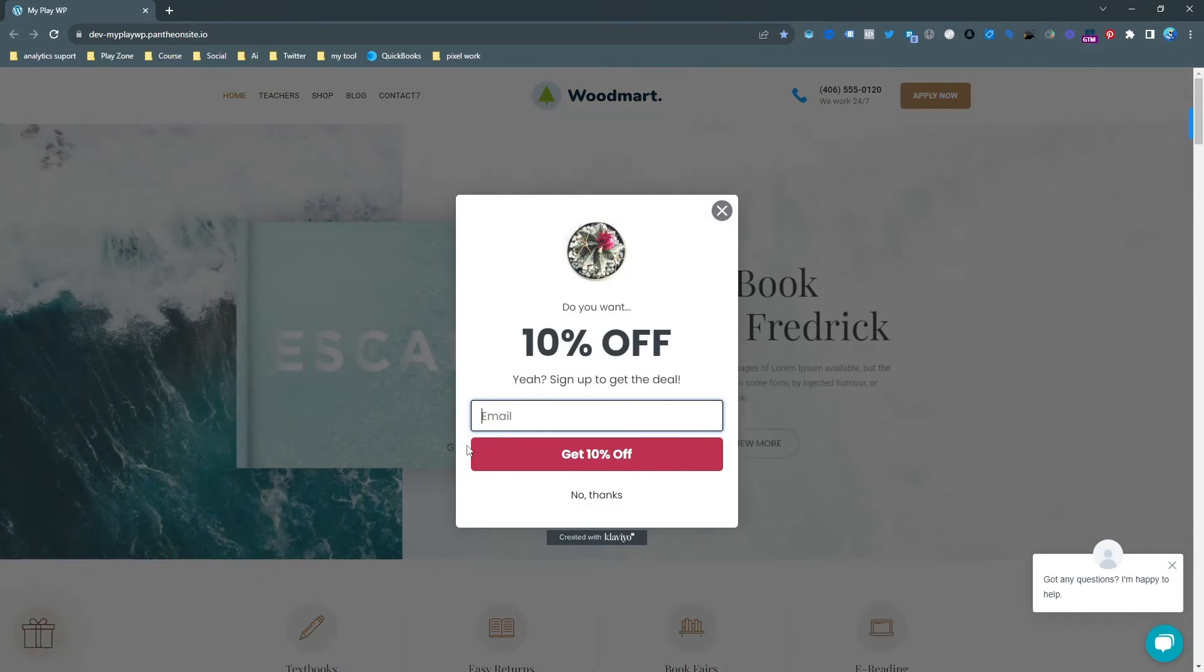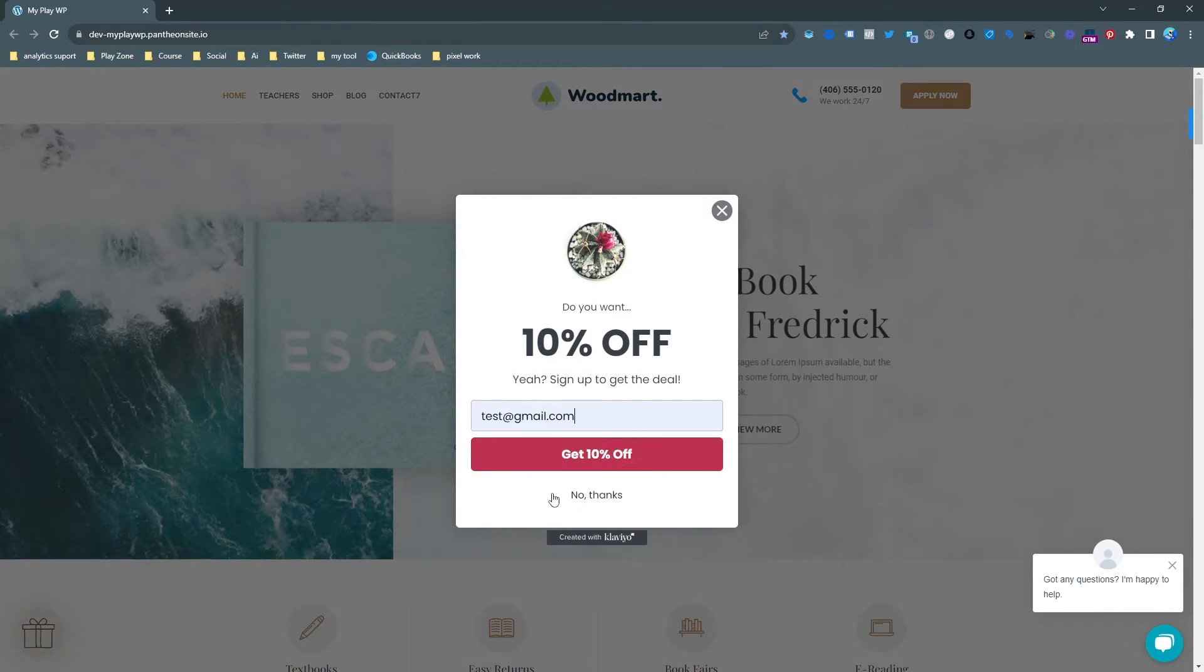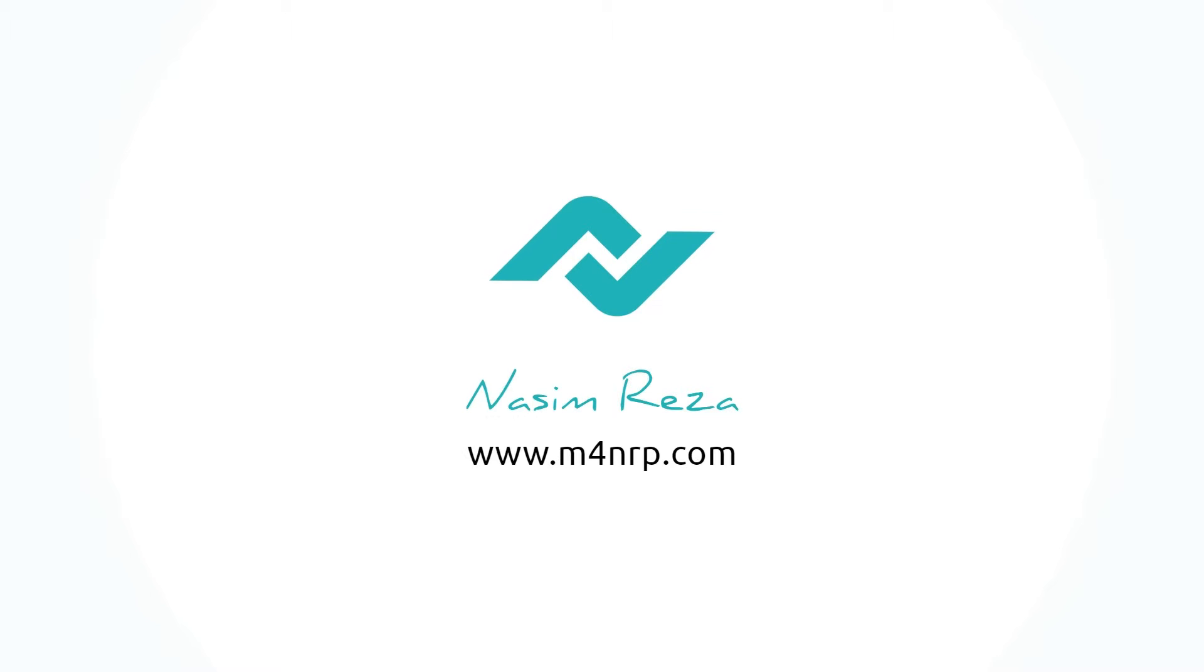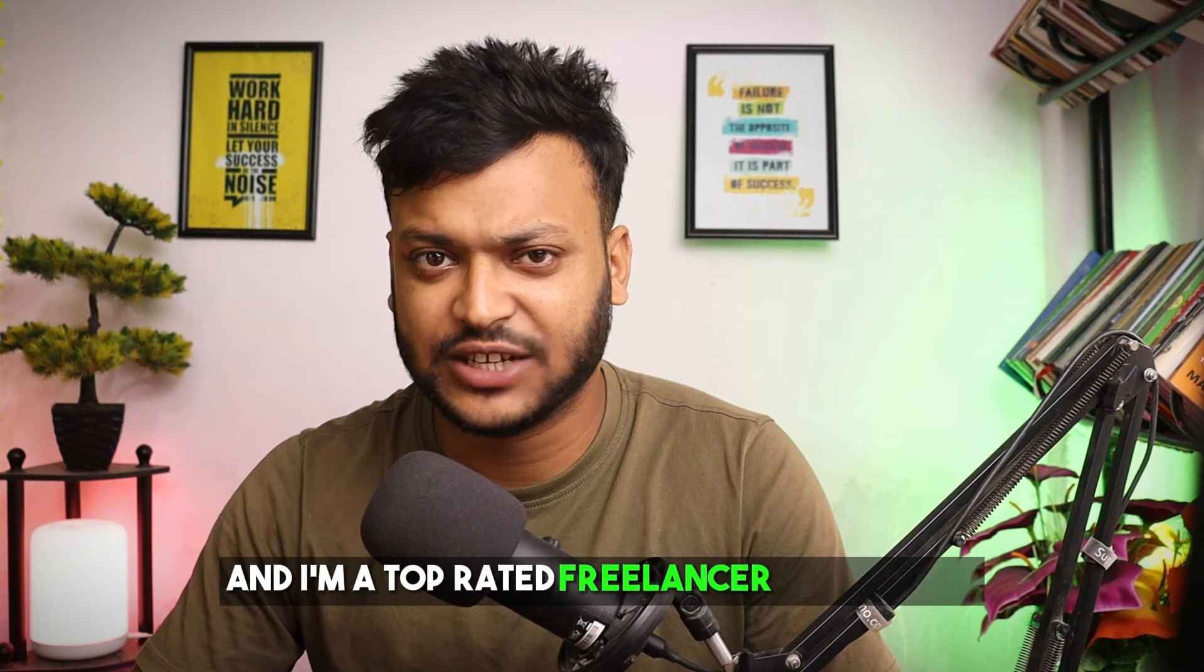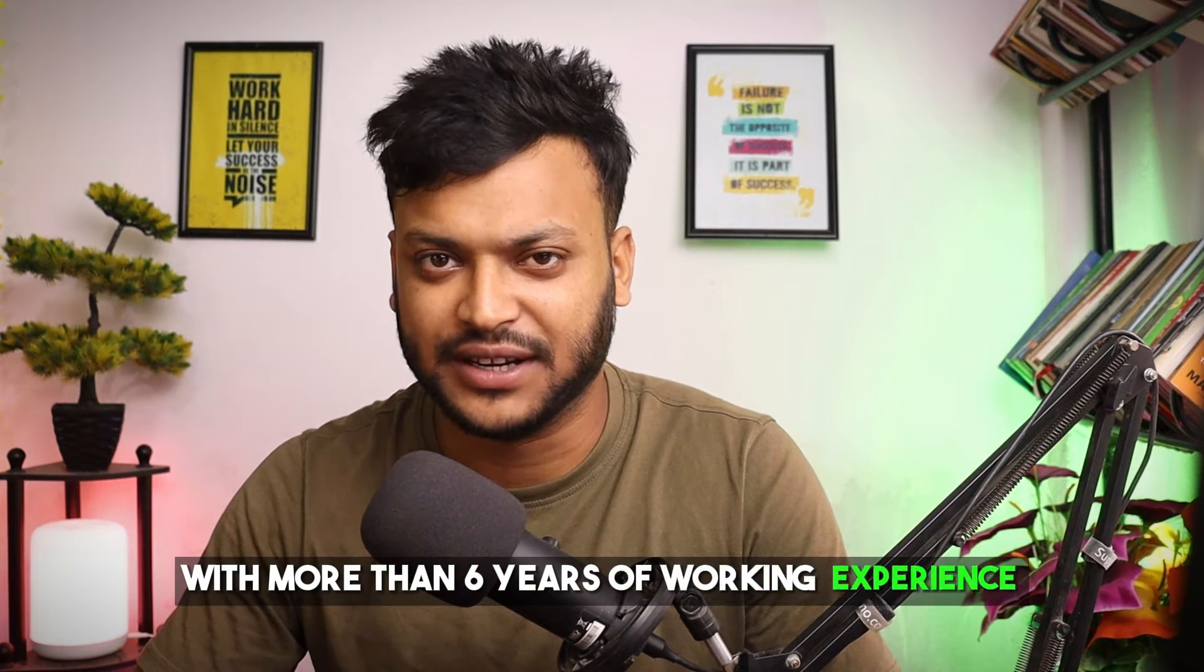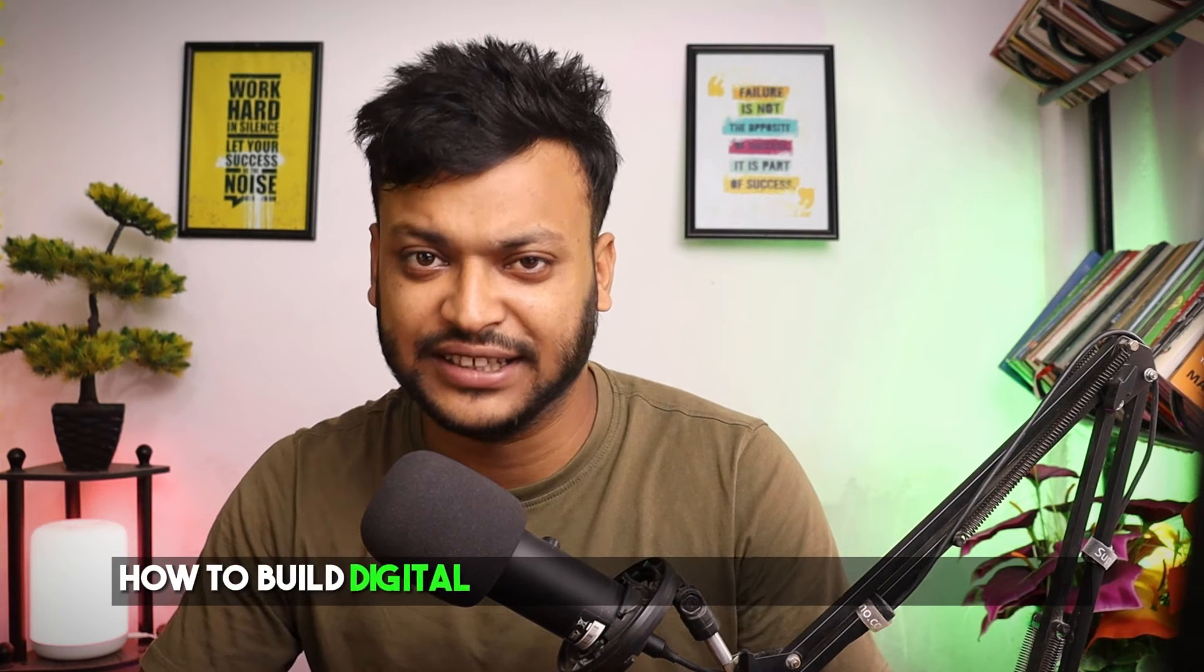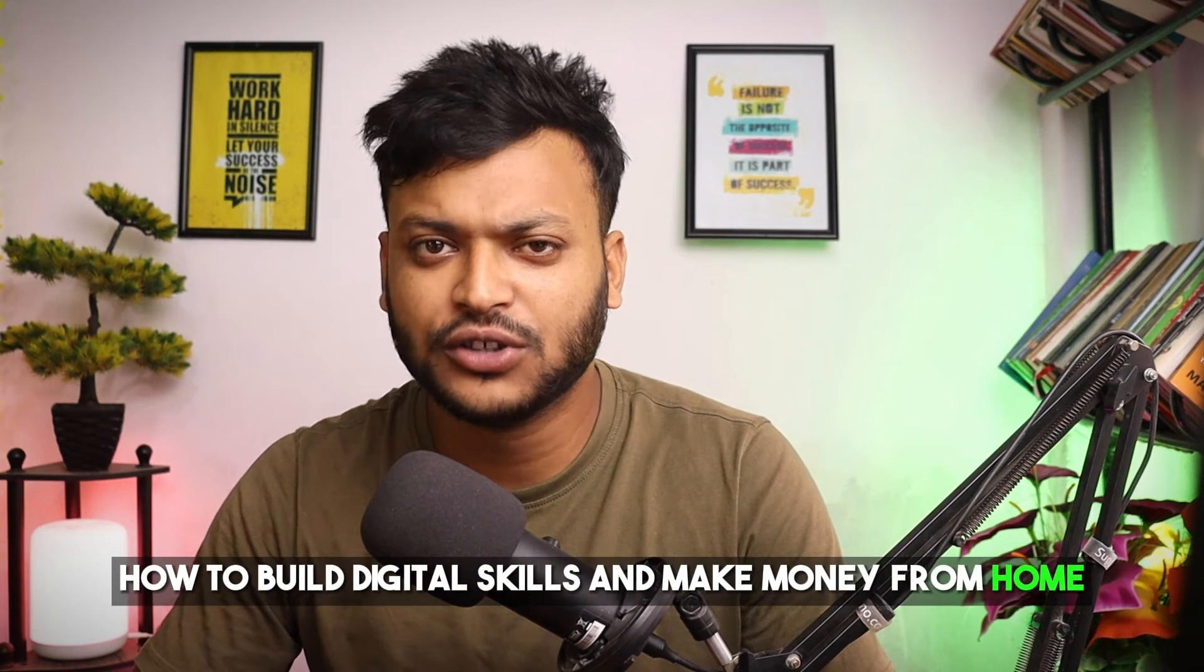In this video I'm going to show you how to setup Klaviyo Popup Lead Conversion Tracking for Google Ads. My name is Nassim and I'm a top rated freelancer on Upwork with more than 6 years of working experience. I love to share my experience and teach people how to build digital skills and make money from home.